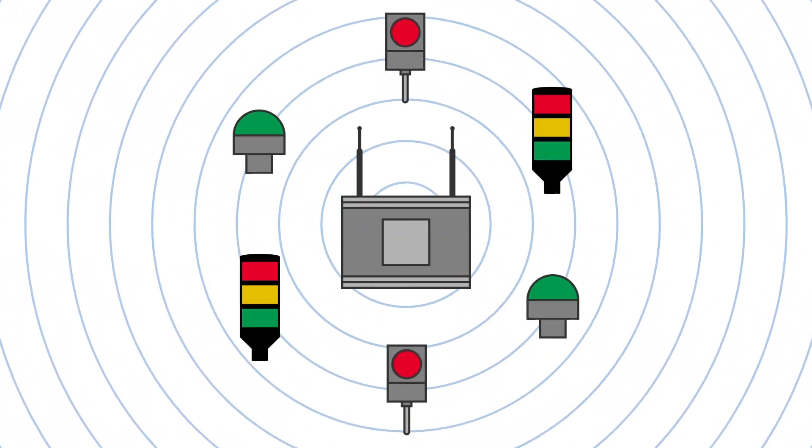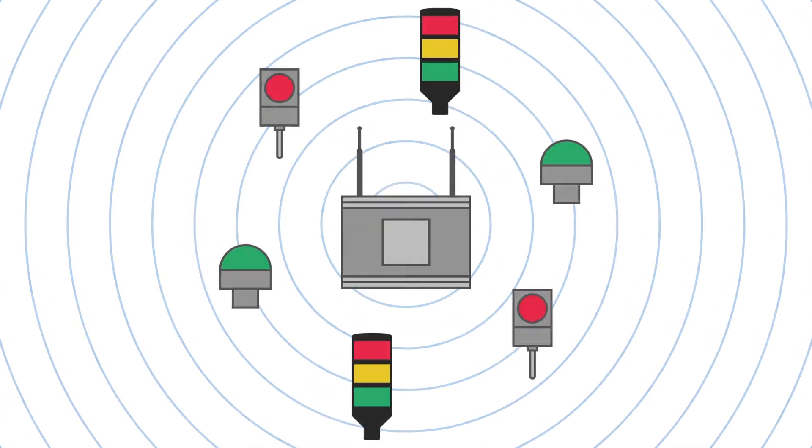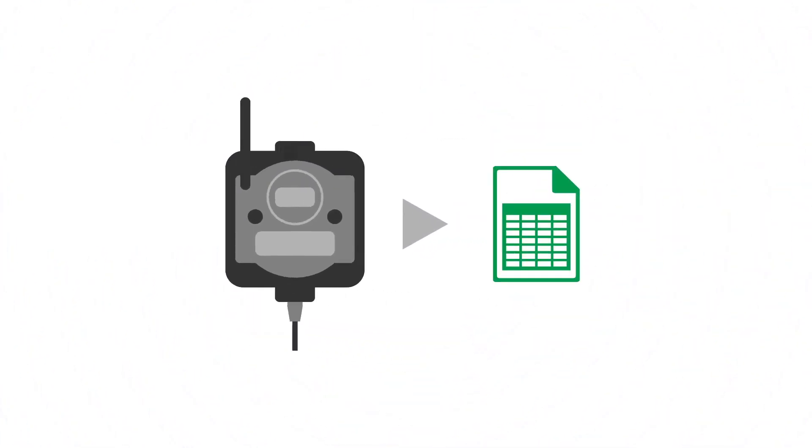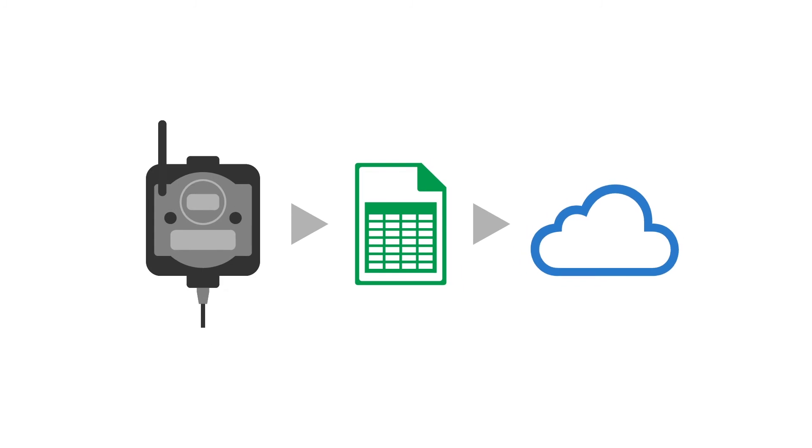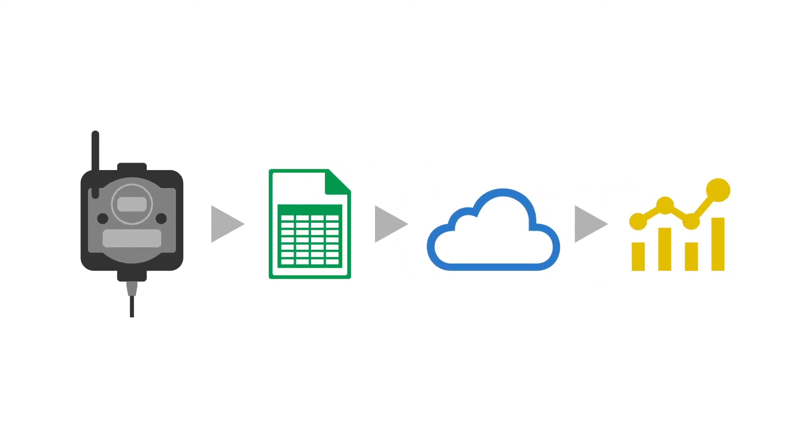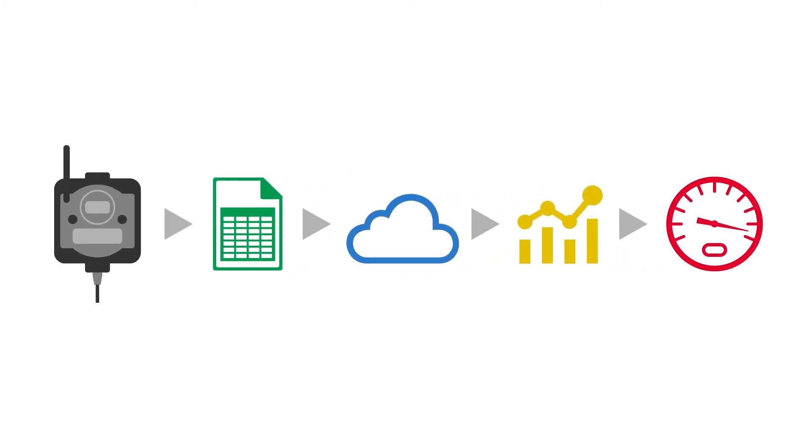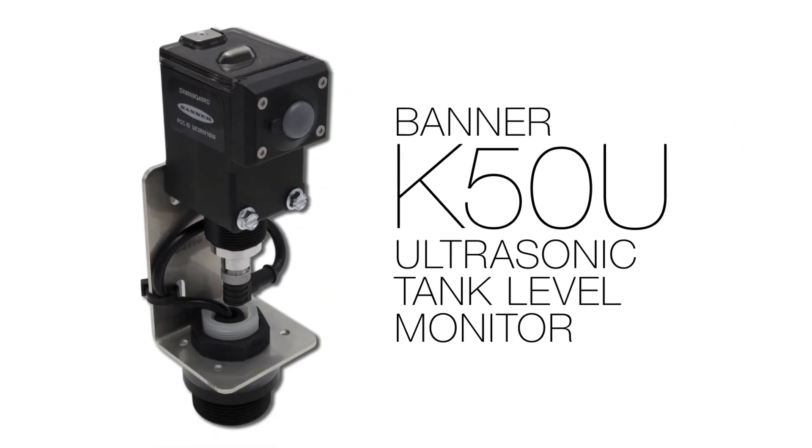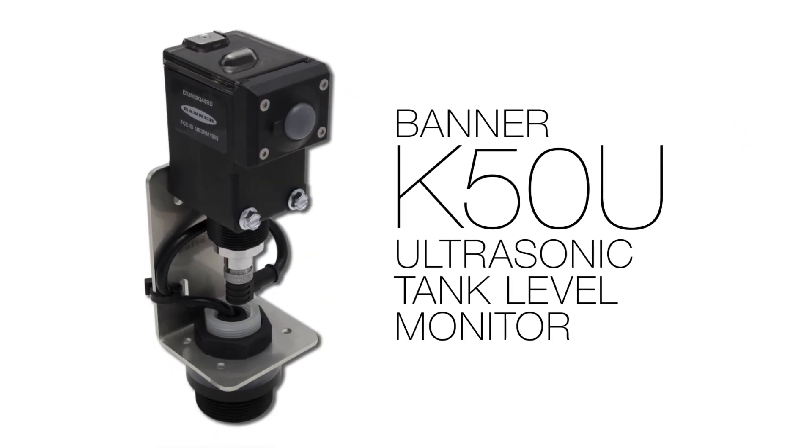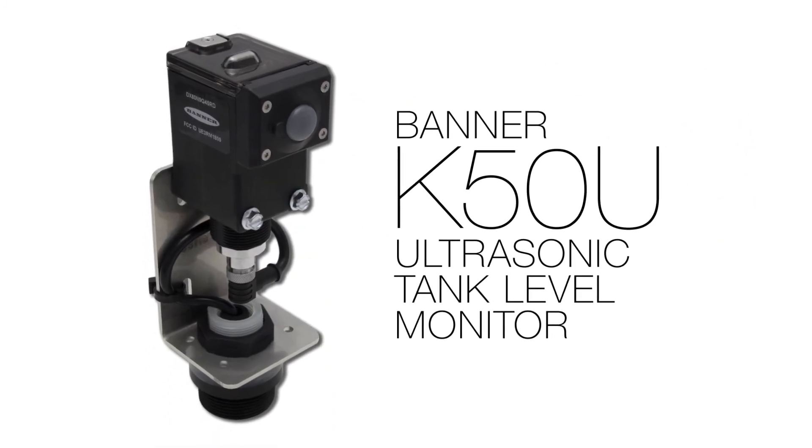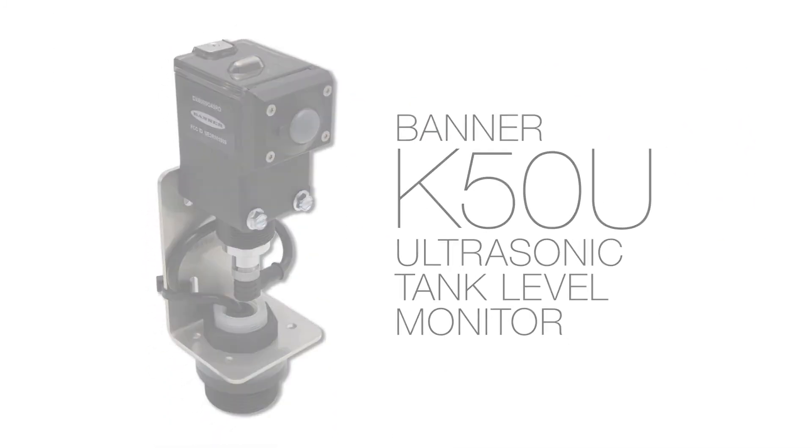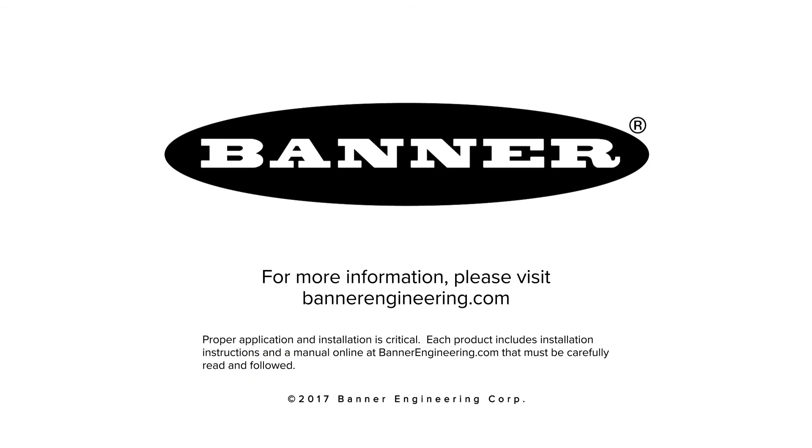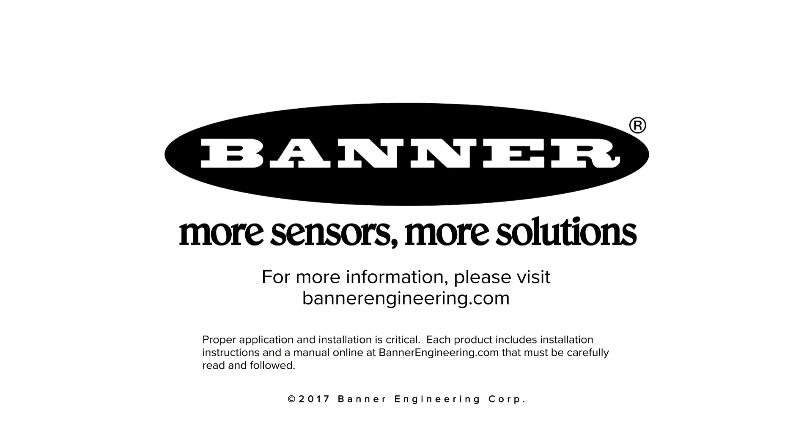Monitor your processes, collect the data, send it to the cloud, analyze your operation, and optimize your business. Keep your production process running with Banner's K50U tank level monitor. The future of industrial monitoring is made by Banner.